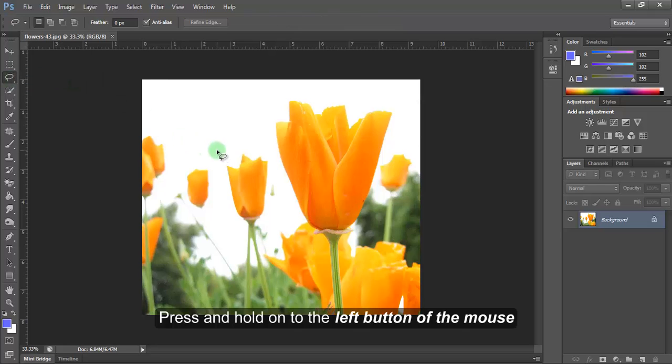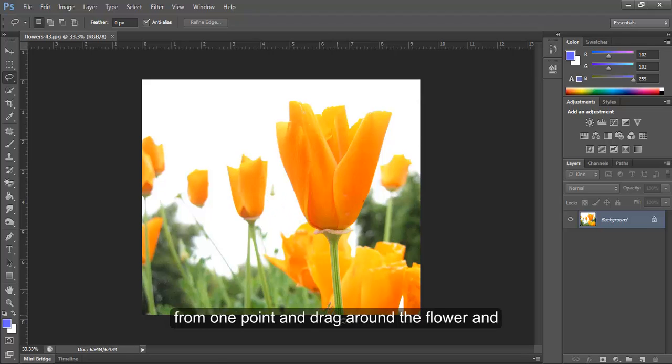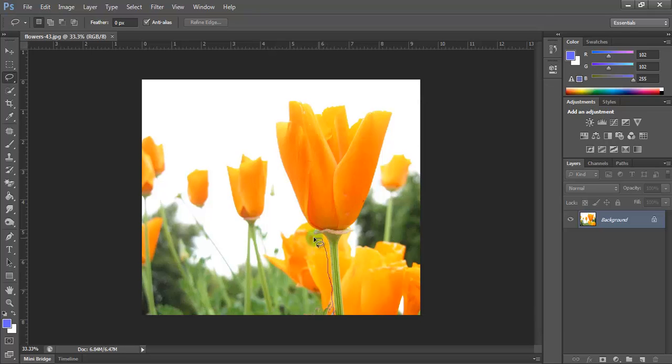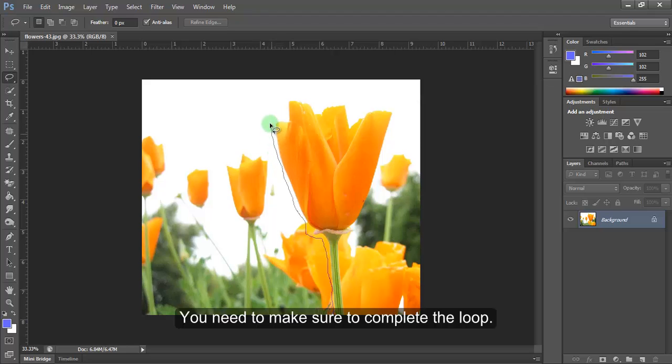Press and hold the left button of the mouse from one point. Drag around the flower and make sure you come back to the point where you started from. You need to make sure to complete the loop.